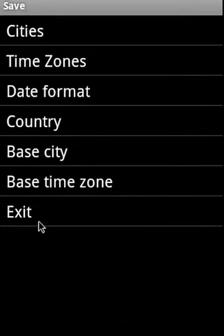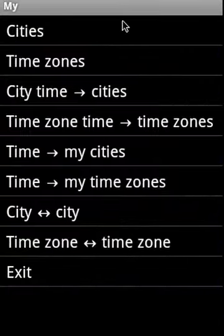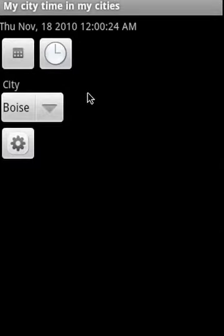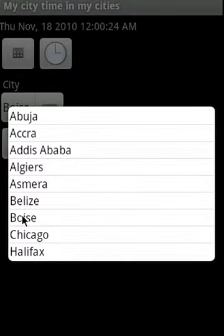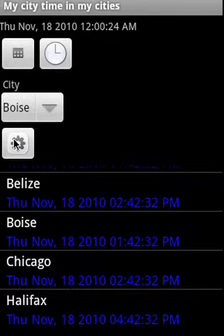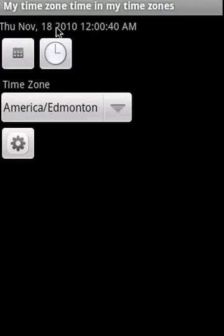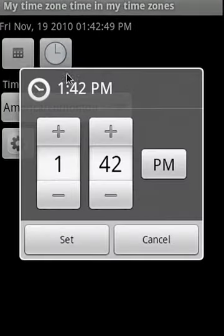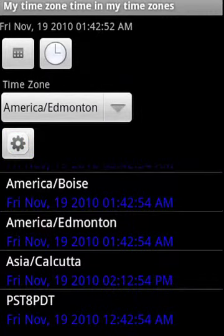Now let's move on to My. What we see here is My Cities — local time in my cities — then local time in my time zones. Then city time to cities: this is the local time, and say if that were the local time in Boise, what would that Boise local time convert to in my other cities? Similarly, time zone to time zones — you can select a time zone, say Edmonton. This is the local time, and you can change the date as well as the time. Then say that Edmonton date and time — what does it translate to in my other time zones?